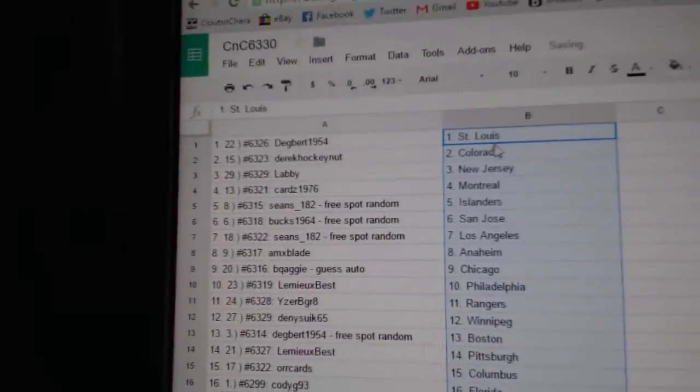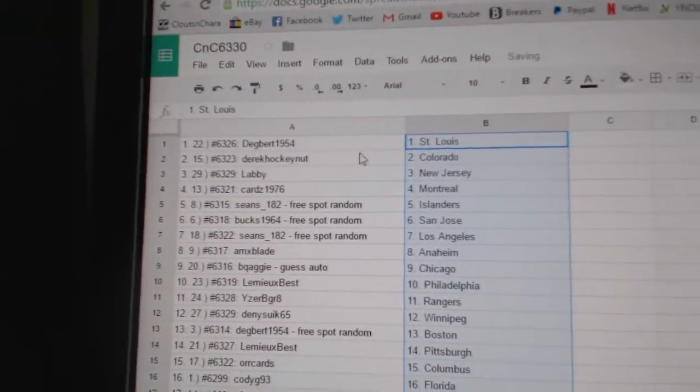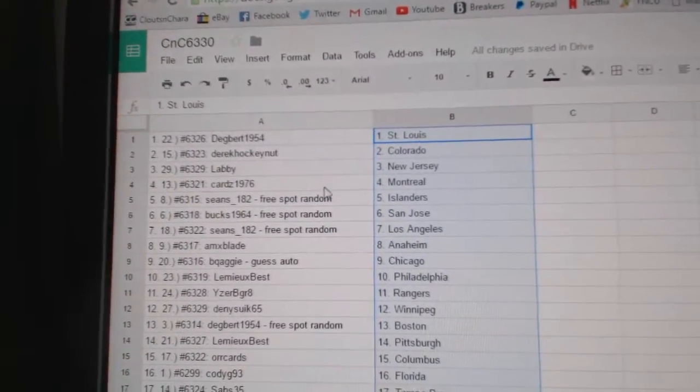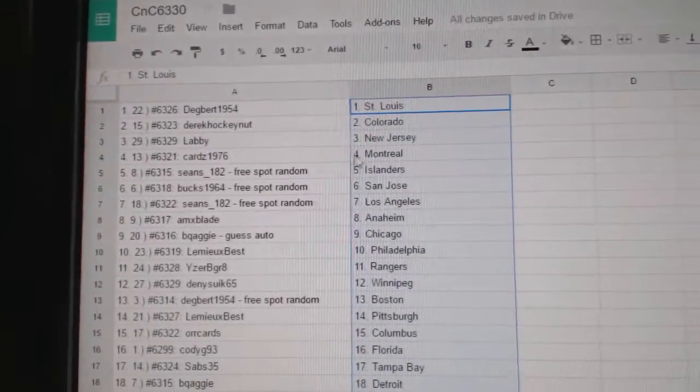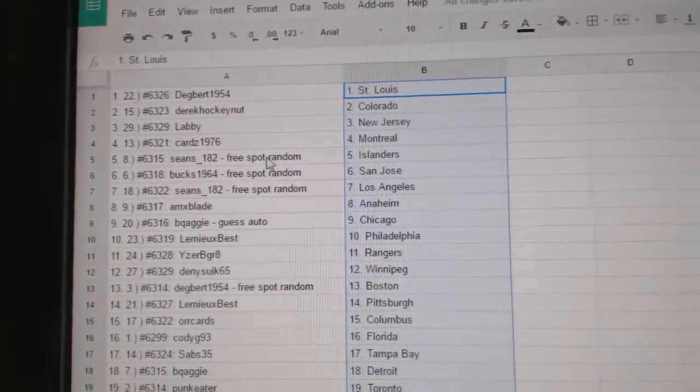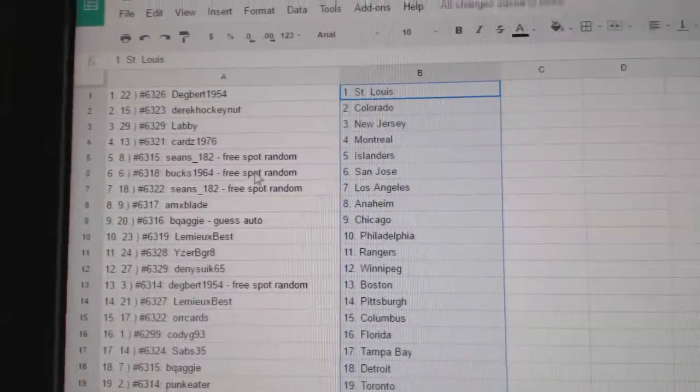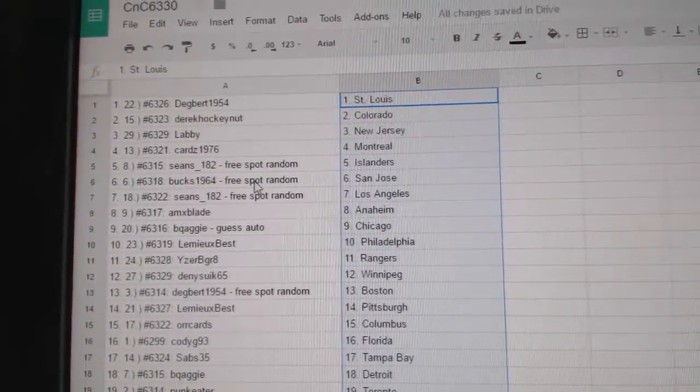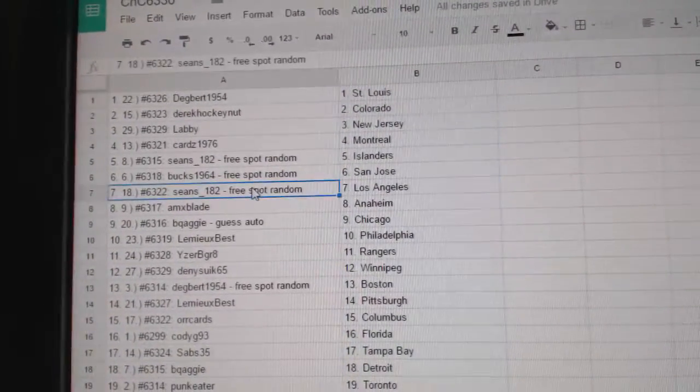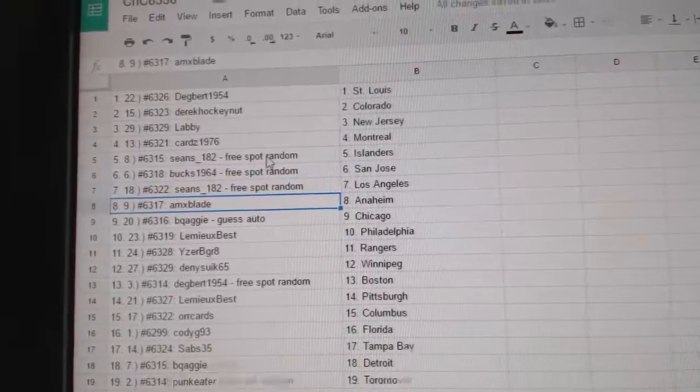So Dagbert's got St. Louis, Derrick Hockey Colorado, Labby New Jersey, Cards has Montreal, Sean's got the Islanders, Bucks 964 has got San Jose, Sean's got LA.